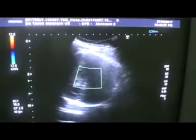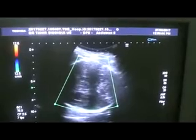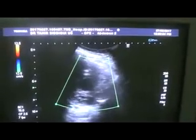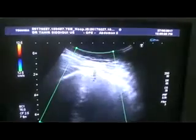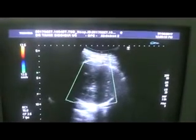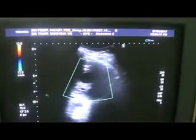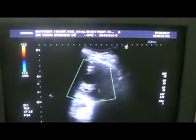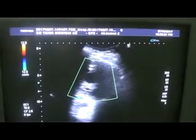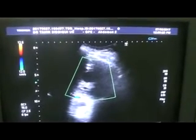Let us see if there is any vascularity within this mass. No vascularity is seen within this mass. And you see the posterior wall enhancement — this is the posterior wall enhancement through this mass, because of these cystic areas.